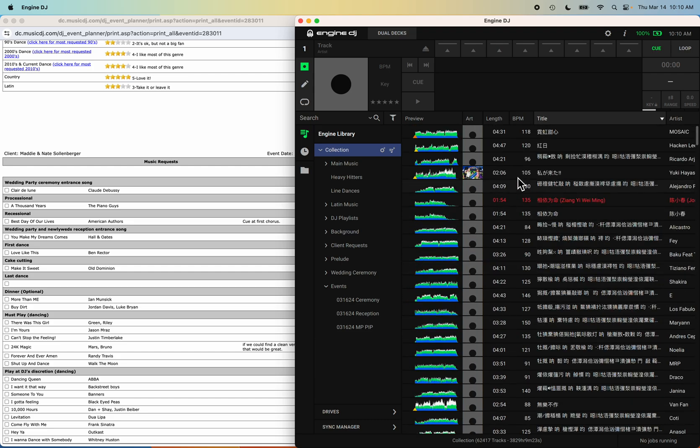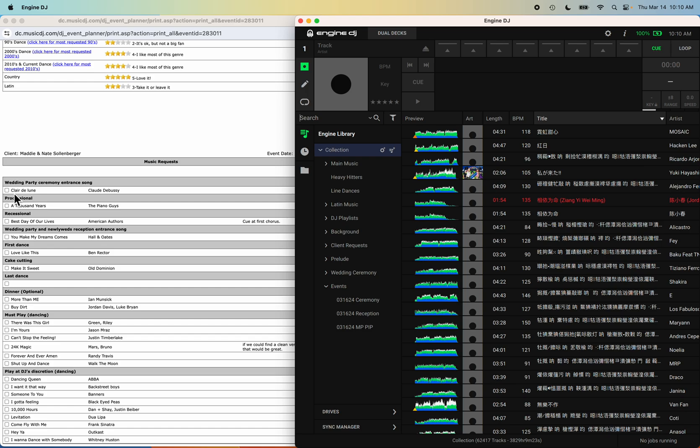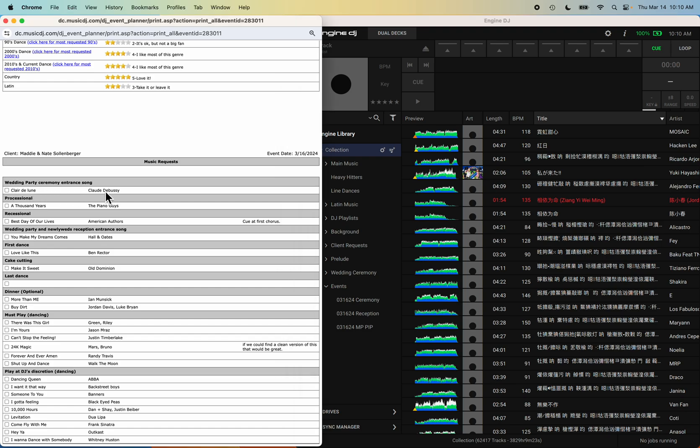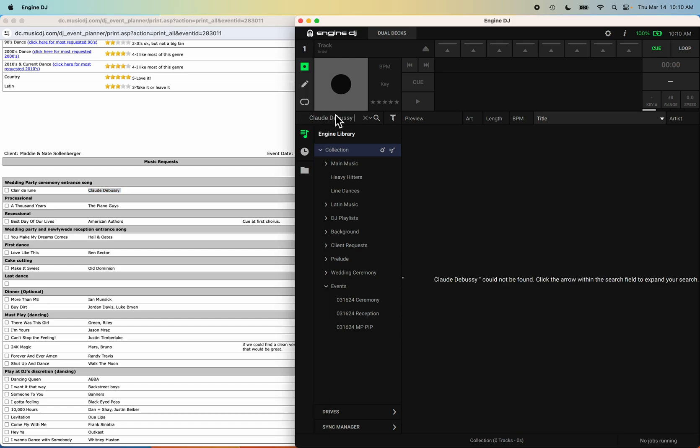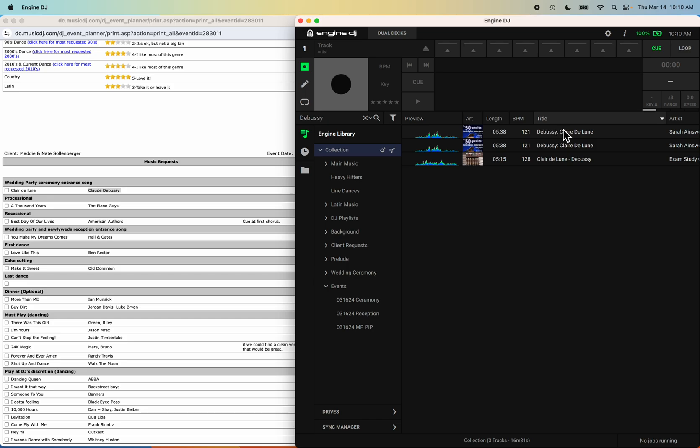Now according to this playlist we have Claude Debussy. I'm not sure if I'm pronouncing that properly. Yes, you can copy and paste. It might be under just Debussy. Okay, and there you go. Let me just double check. You can always preview your music by hitting play.